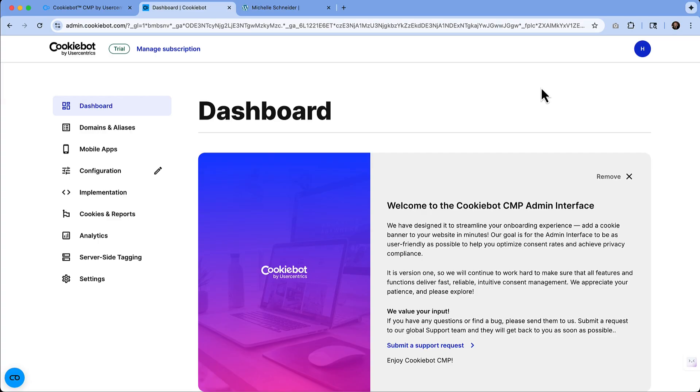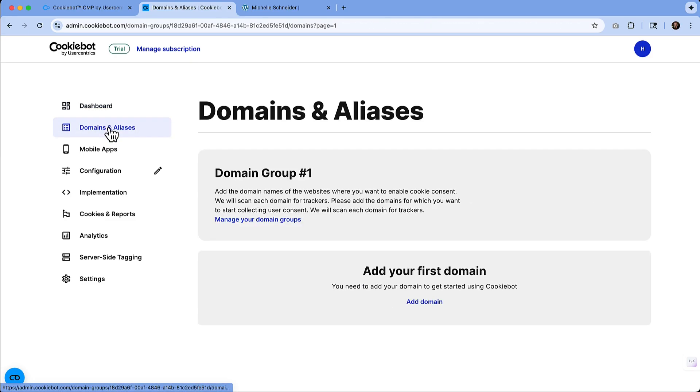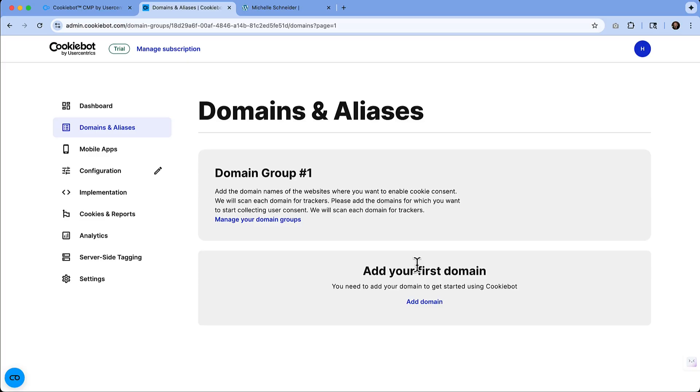And once we're logged in, we're going to be on our dashboard. So we'll be able to see all of our options over here on the left. One of the most important things that you should do before we start to design and configure our consent banner is to add your domain. So if you want to put this on a site, this is kind of a crucial step.